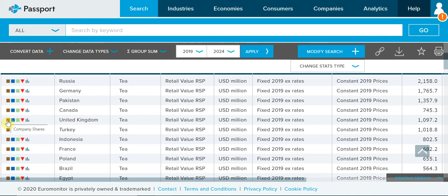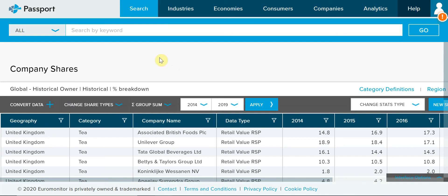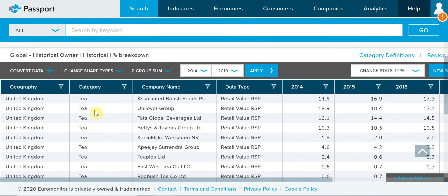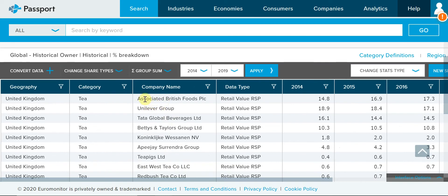Let me find out about United Kingdom. This brown icon is about company shares — click it. If you choose the same brown icon for another country, you will see information for that country. So choosing the icon for United Kingdom shows the companies producing tea in the UK and their market shares over the years. Associated British Foods is number one, Unilever number two, and Tata number three. It's a big tea-consuming country, so there are a lot of different companies in the UK. Go back to the main table.